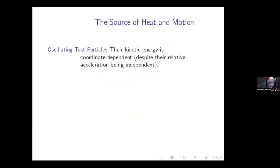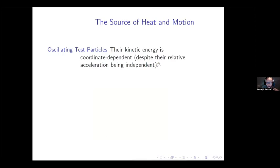So how do we explain the sources of motion and heat in the thought experiments? For the oscillating test particles, whatever kinetic energy they have is coordinate-dependent — their velocity depends on adopting a particular frame of reference, and the energy they have will differ depending on which frame we select, despite their relative acceleration being coordinate-independent. The energy-momentum tensor TAB includes only coordinate-independent facts about energy and momentum. As for the LIGO detector, its proper length changes without any local changes in energy, much as we have length-change effects in special relativity — the different parts of the detector simply follow geodesics in spacetime without any changes in energy.